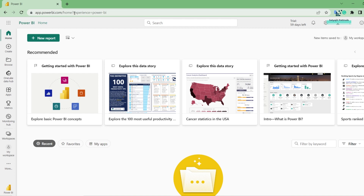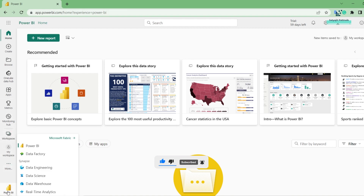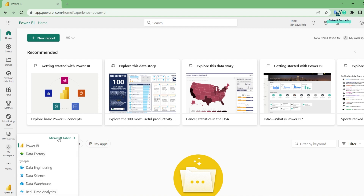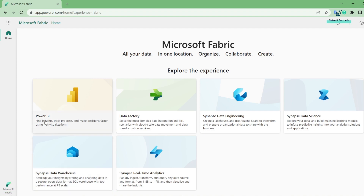The concept of Data Activator was already placed in the official announcement by Microsoft. The rest of the six workloads are already present — Data Engineering, Data Science, Data Warehouse, Real-Time Analytics, Data Factory, and Power BI. And that's basically your Microsoft Fabric.